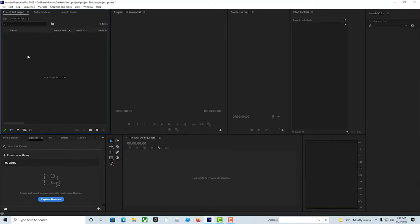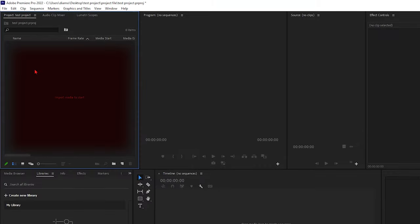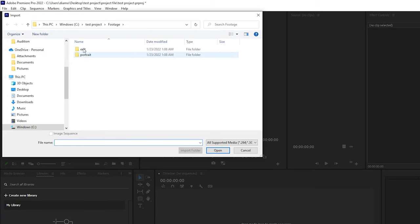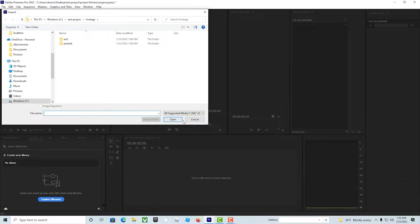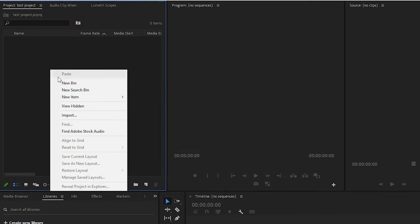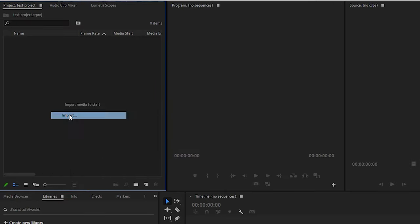Okay, the second way is to double-click right here. Go to import, and wherever your footage is at, you can right-click, import.